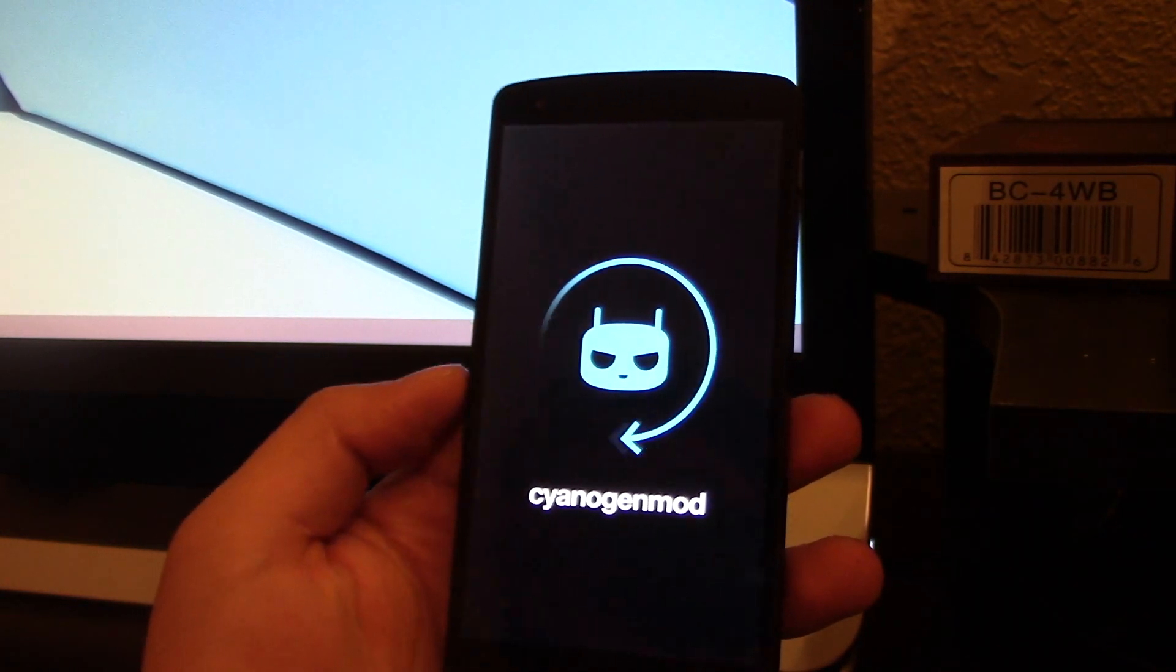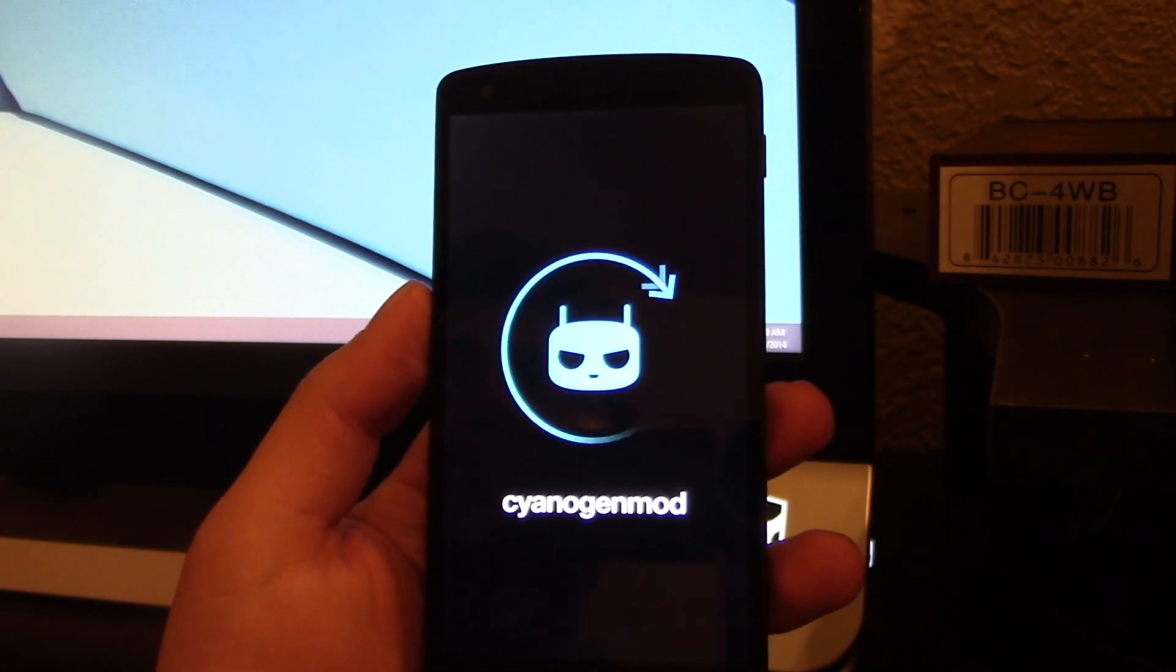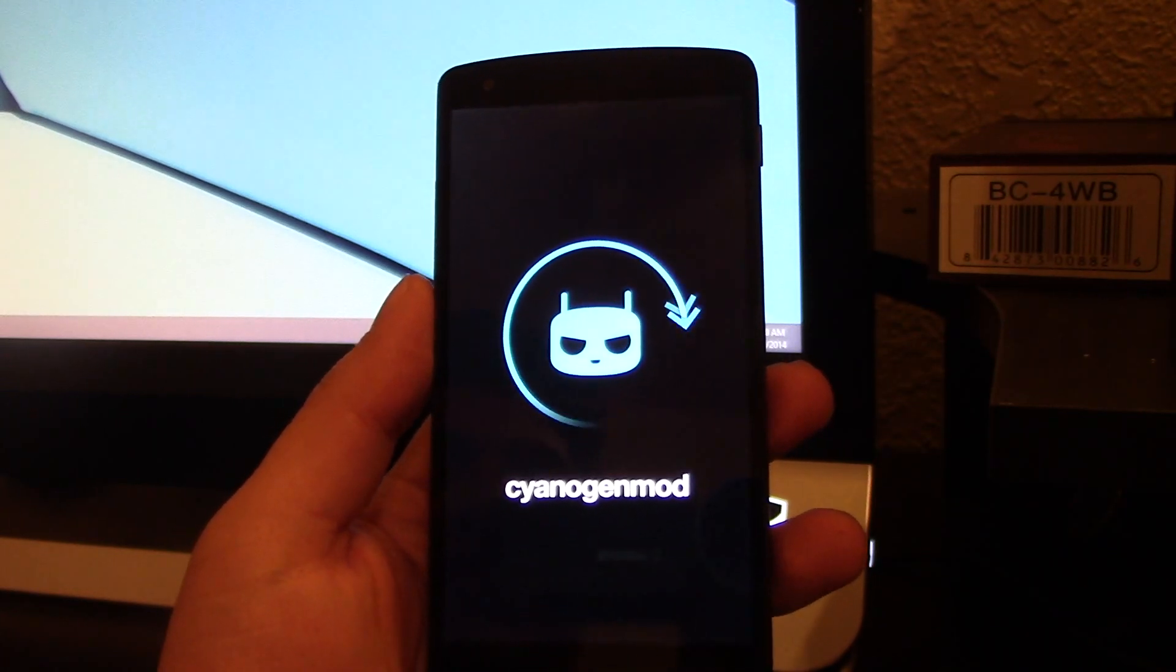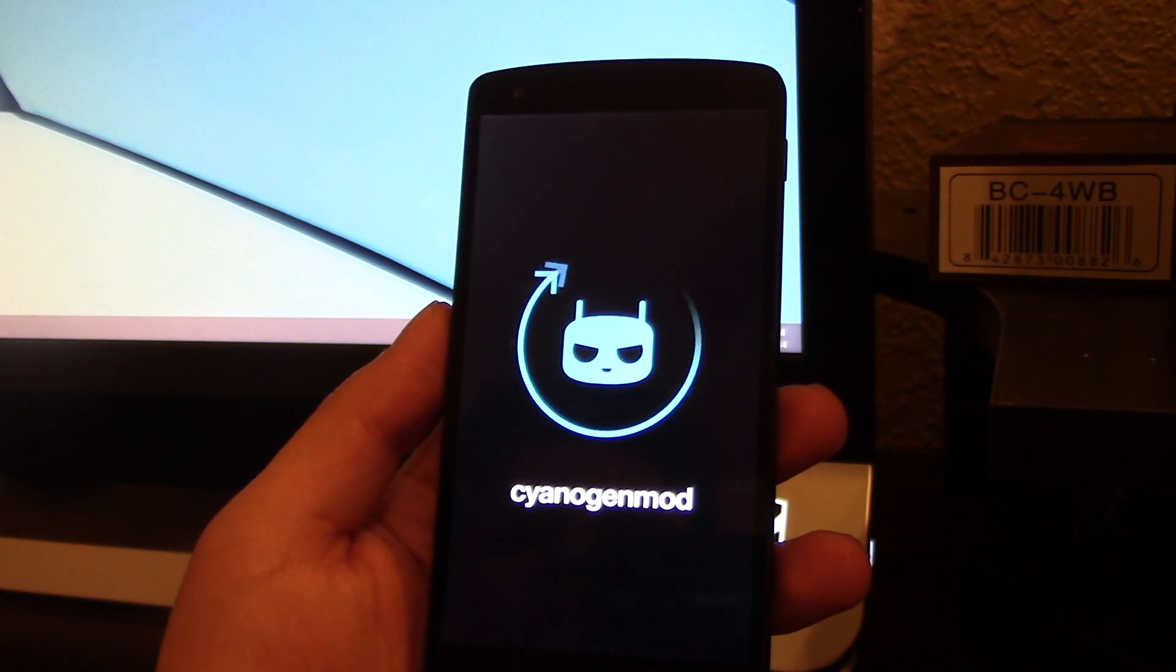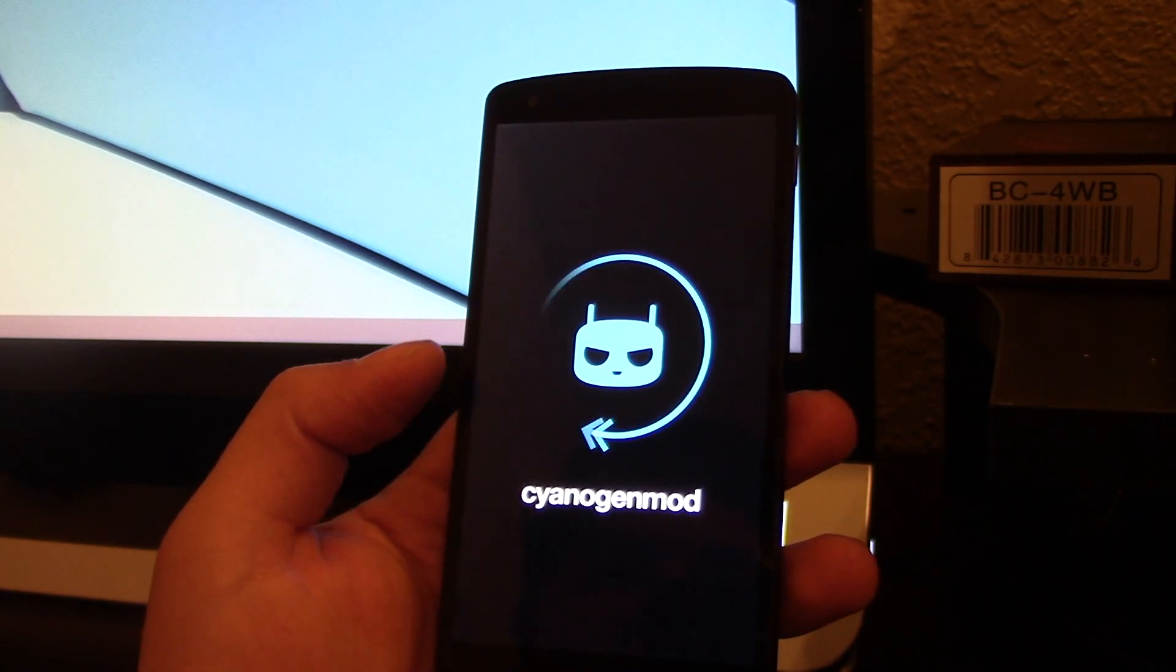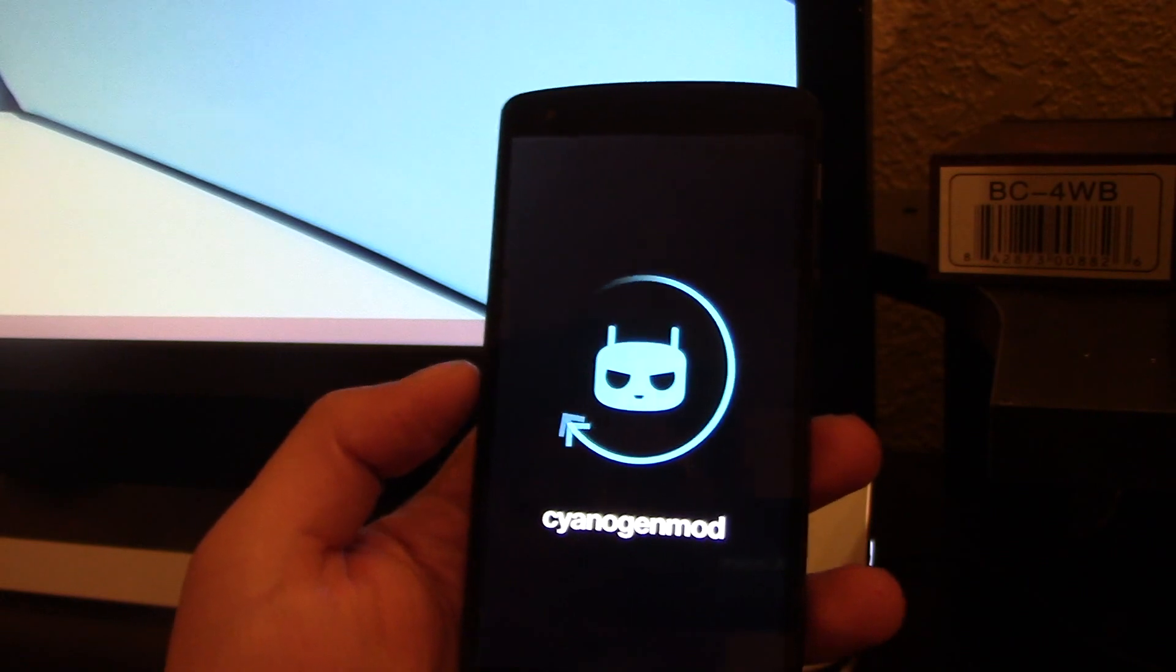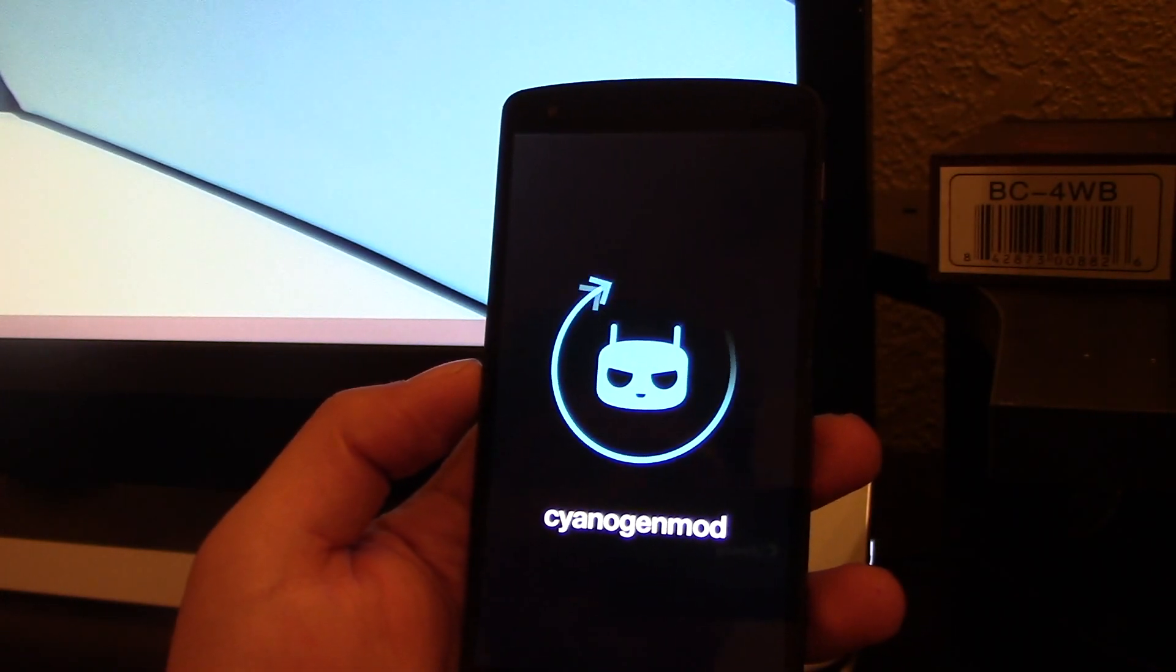And you can use Titanium Backup Pro to delete whatever you guys don't like, like two launchers. You can't really delete one of those—they're like system apps, so you need root access to be able to delete those.